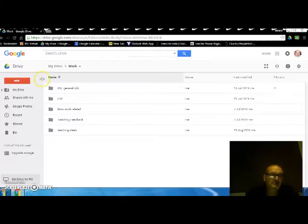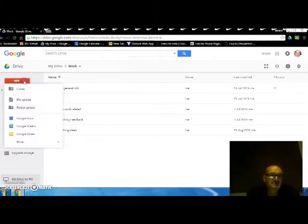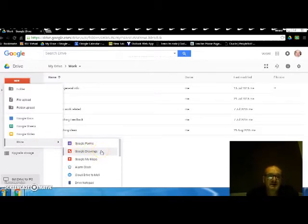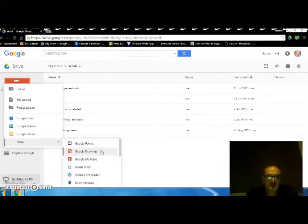First of all I'm going up to the new button and going to select new Google Drawings. If you haven't got Google Drawings you can find it, download it as an app and make it available on your Google Drive.